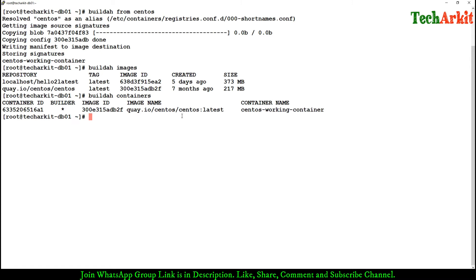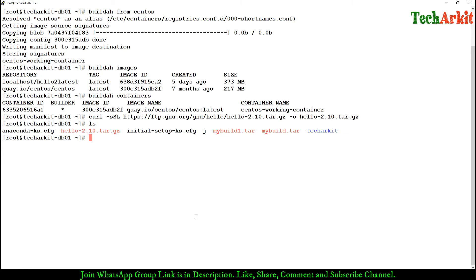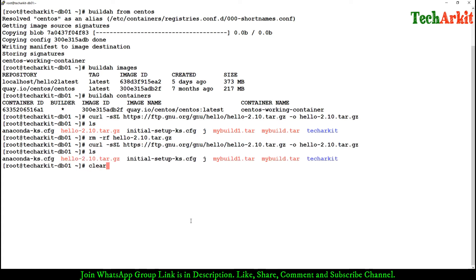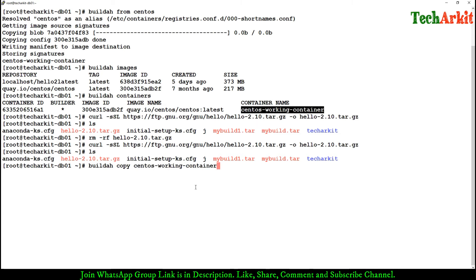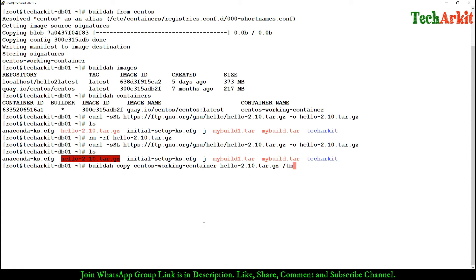Now let's run 'buildah containers'. There is one container which is currently a CentOS working container. What I'm going to do is install the application on this container and then import that container. I'm going to download the hello application. The hello 2.0 is available. Now I'm going to copy this hello application to the container using the 'buildah copy' command with the container name, copying hello to the /tmp location.